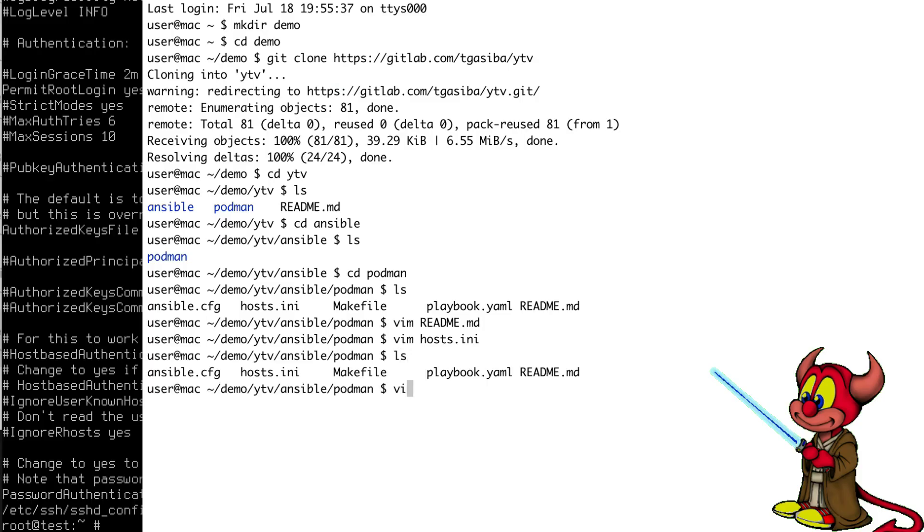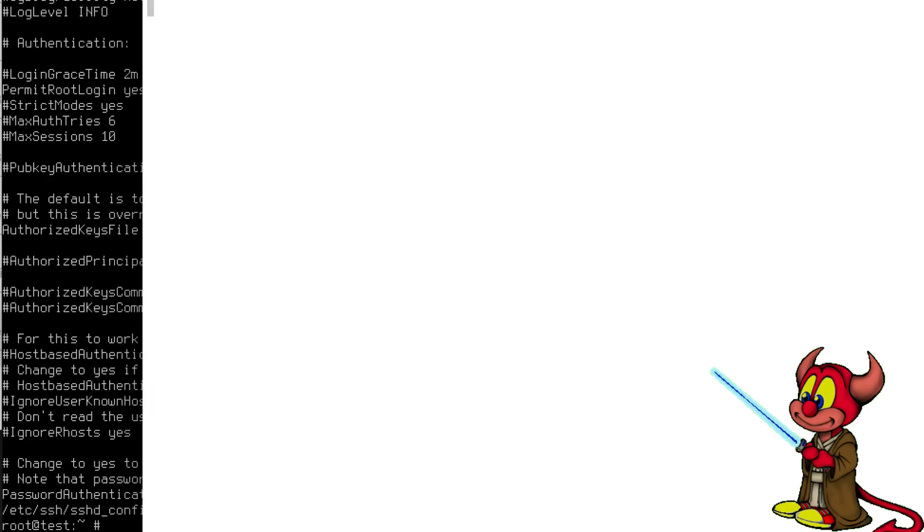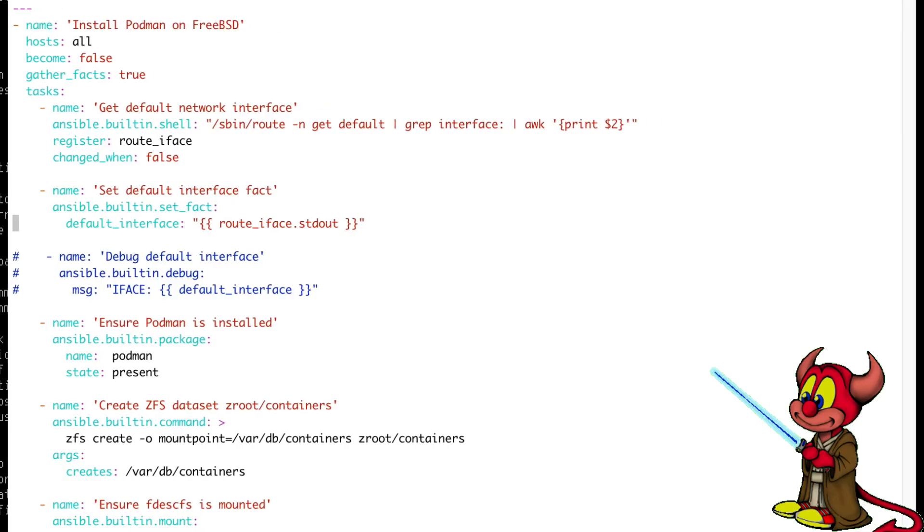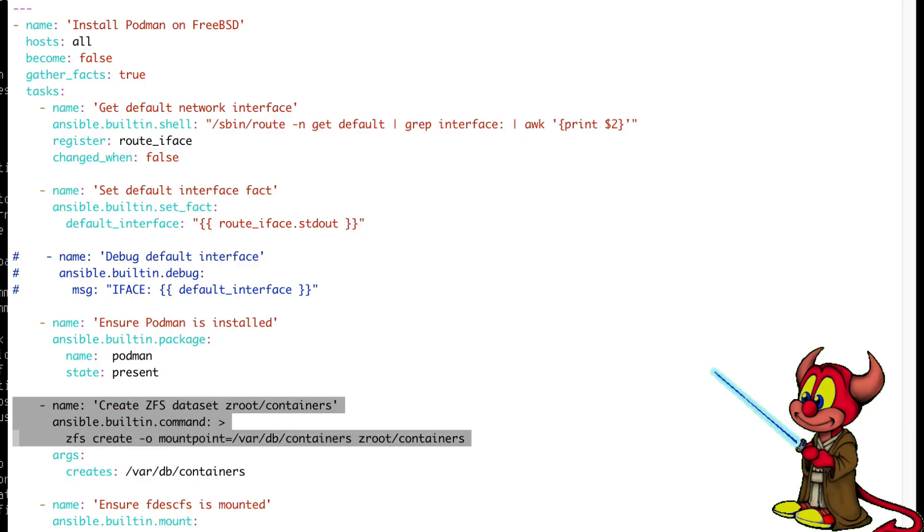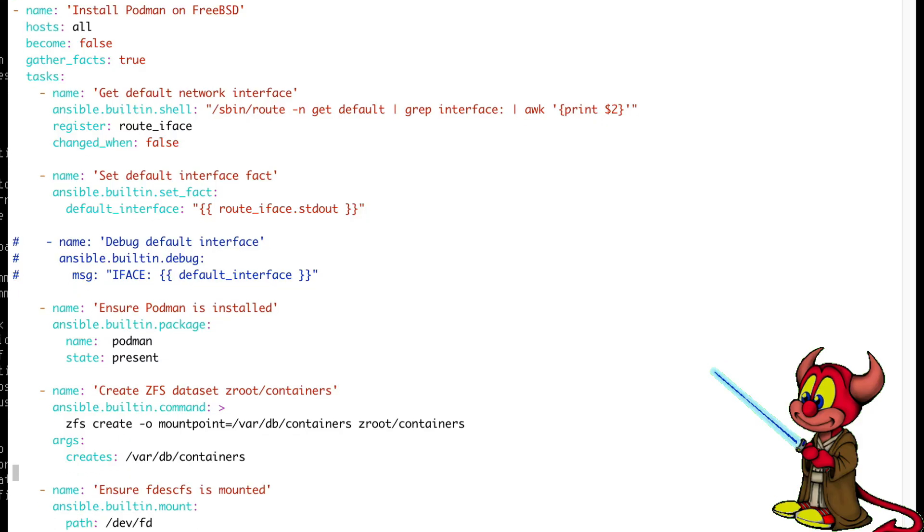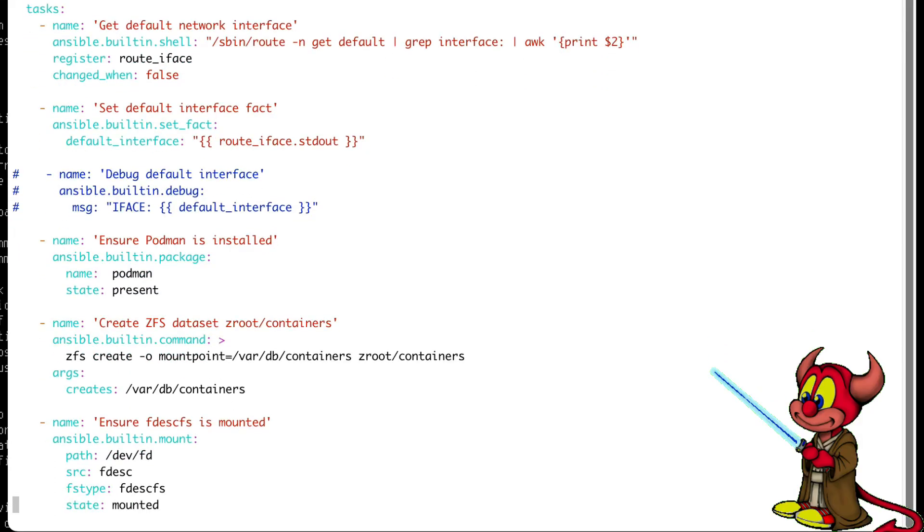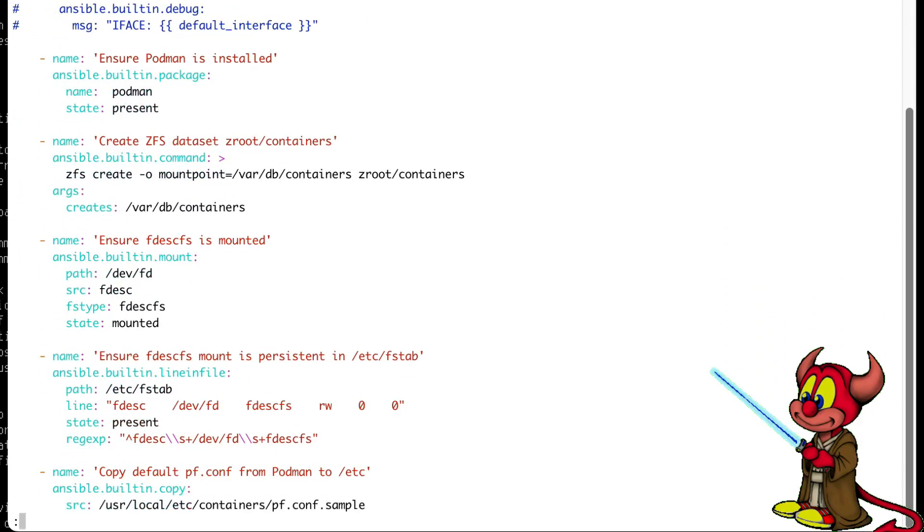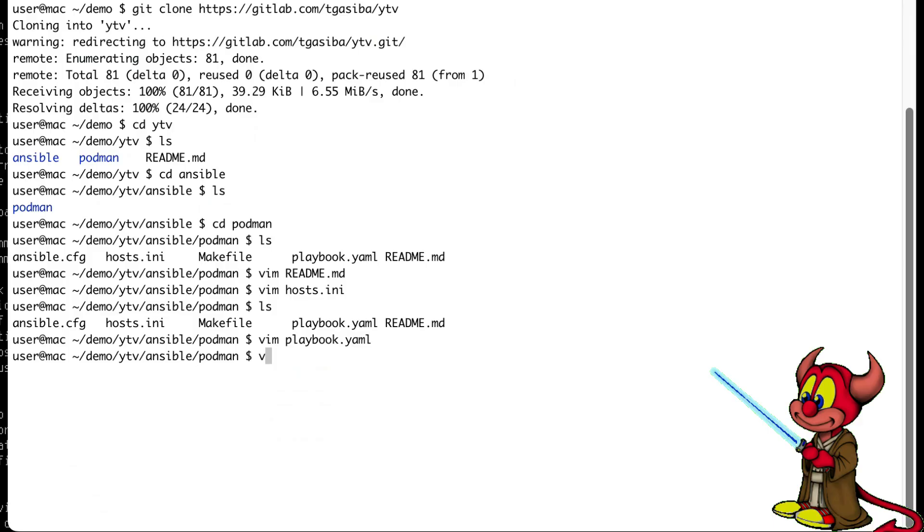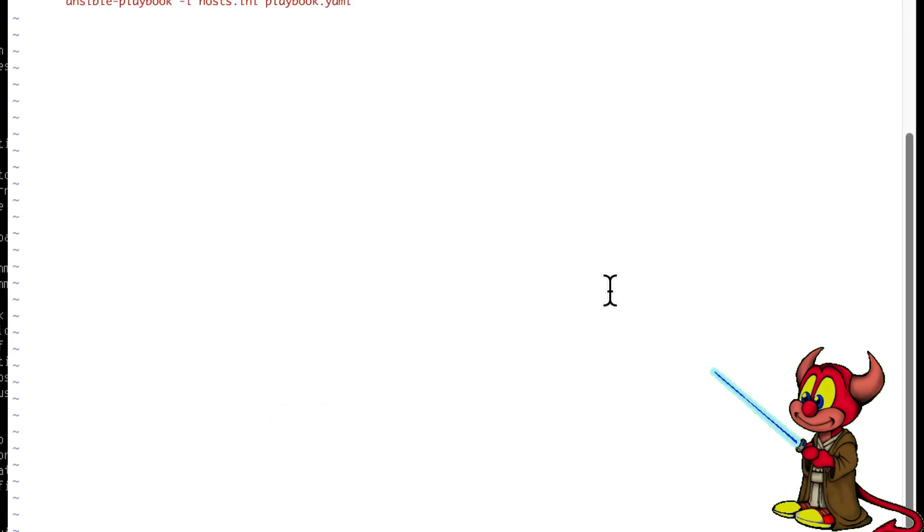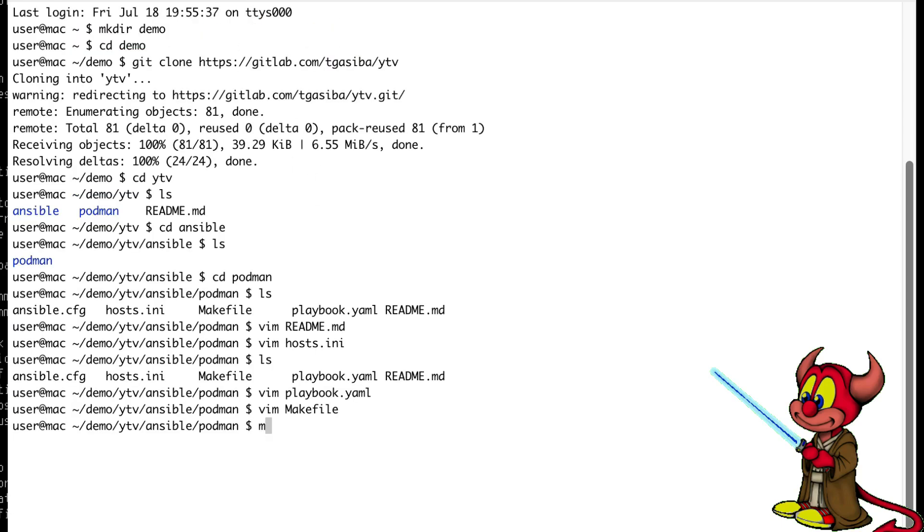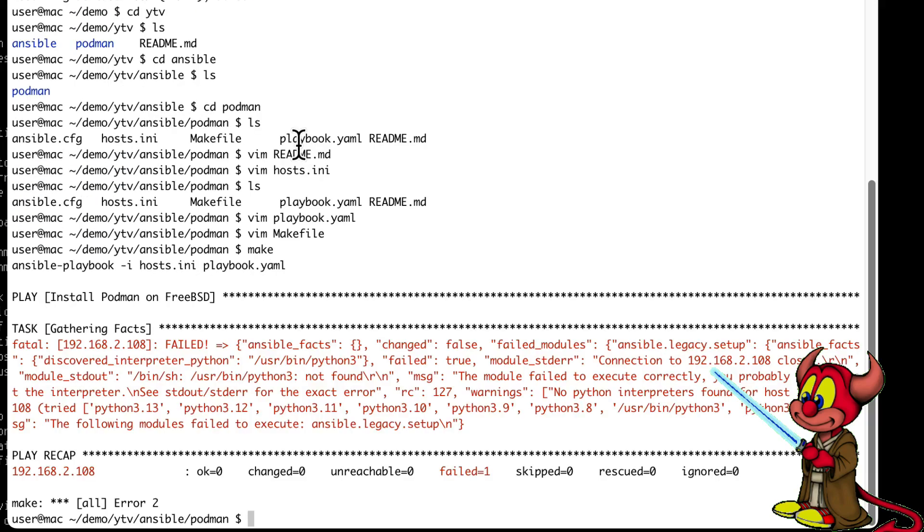In the playbook I'm not going to go through this, but you can see this offline. It basically installs and configures Podman. One thing to be careful: you need to select ZFS when installing the FreeBSD machine because this is going to use ZFS. Let's then just type in make. The make is just going to run ansible-playbook on the hosts with the playbook.yaml. So make.